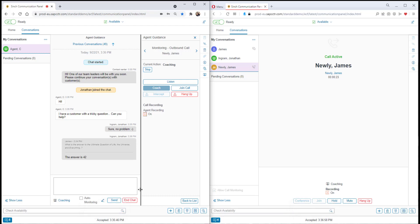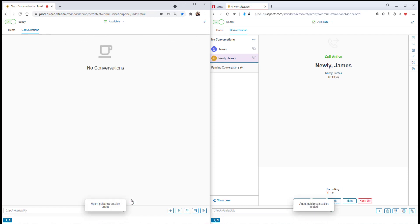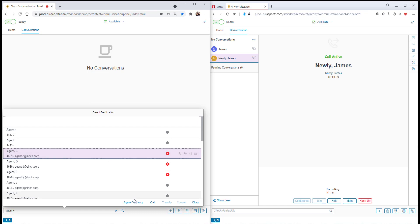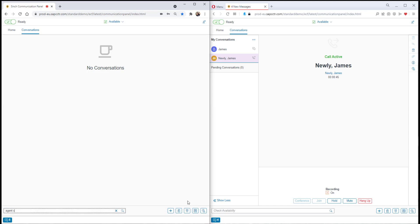What we saw so far is the agent themselves requesting the guidance. We can also do this in the other direction. Supervisors have the option to search for agents and start agent guidance from within the communication panel.